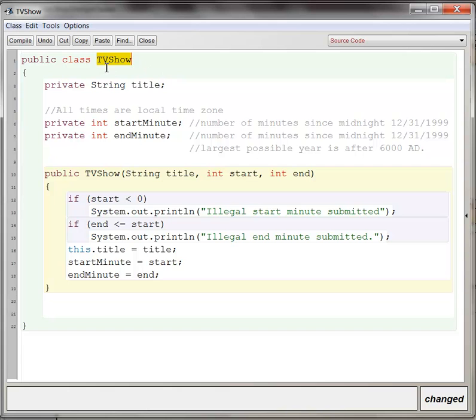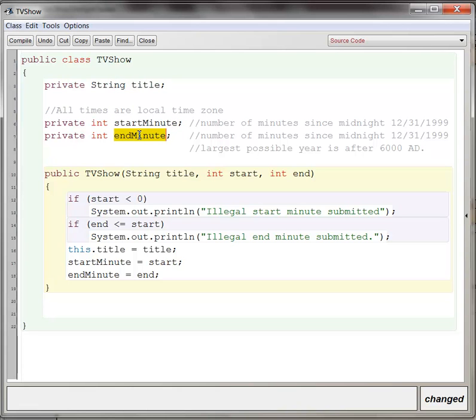I've assigned a TV show to have three instance variables. One is going to be the title of the show, which is going to be a string. One is going to be the start minute, and one is going to be the end minute. These are both int data types, and we're going to use a little bit of abstraction here.